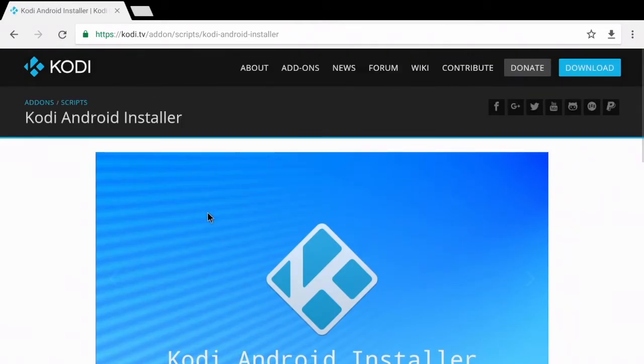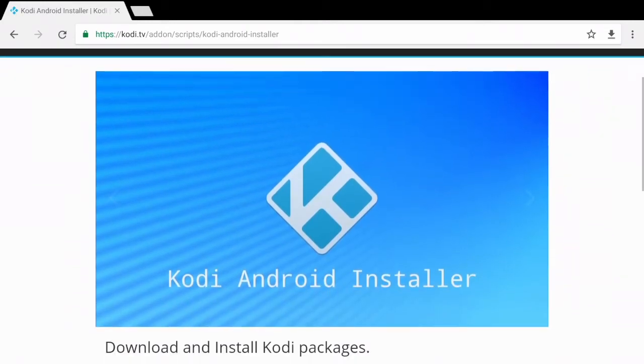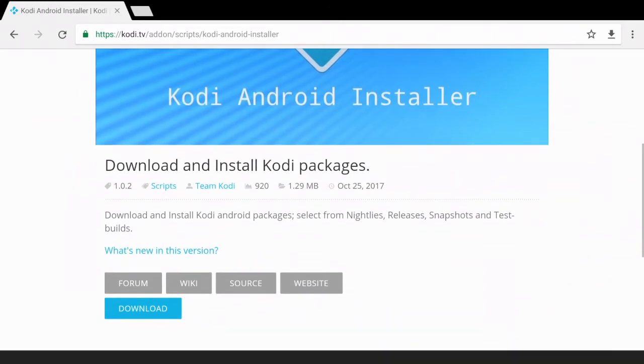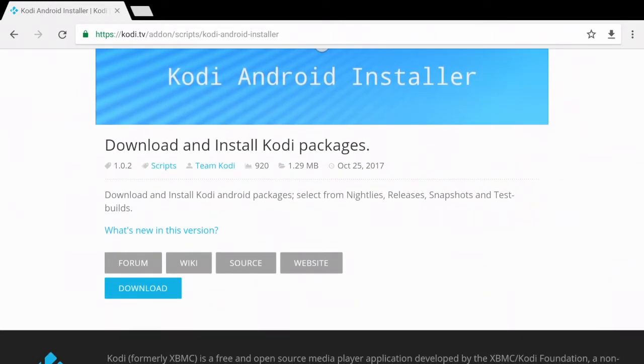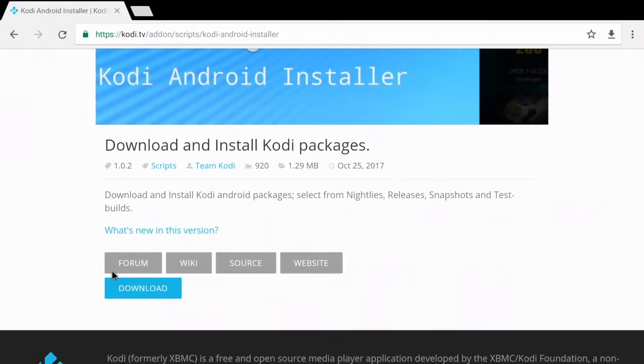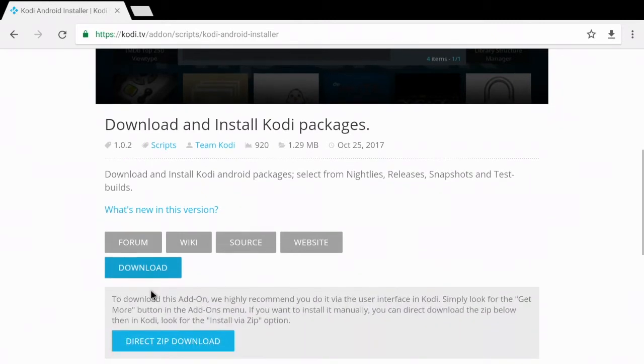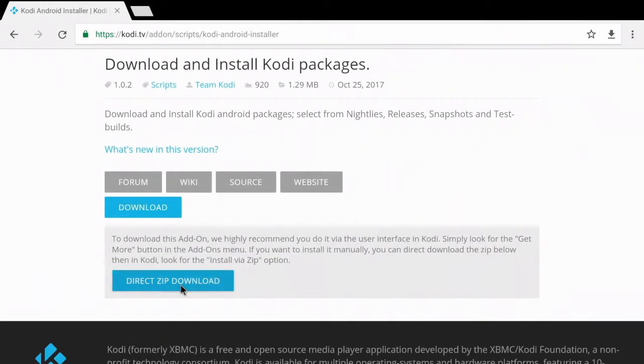Once you follow the link you're going to see this page here for the Kodi Android installer. Scroll down the page, simply click download, then click direct zip download.